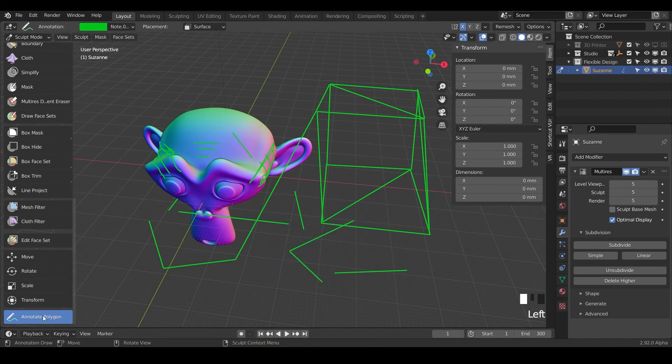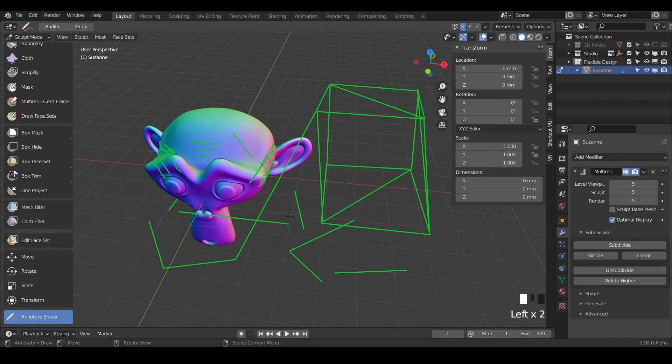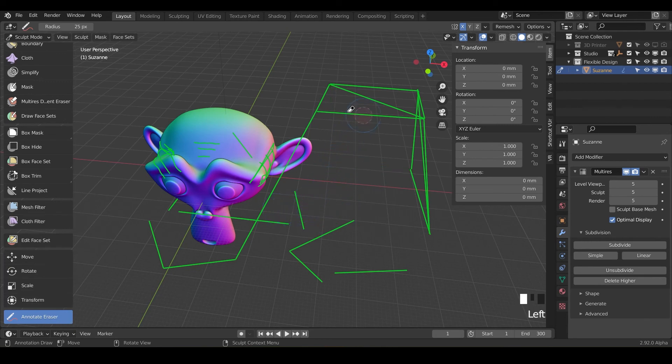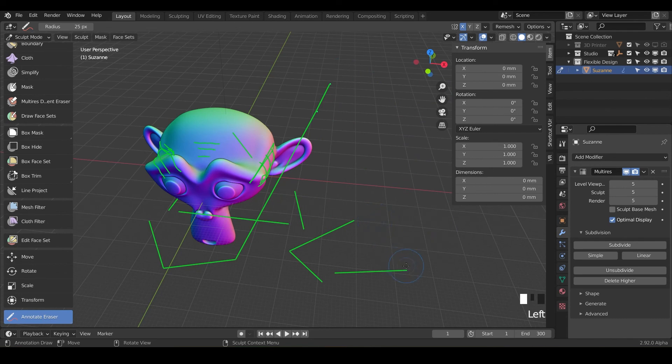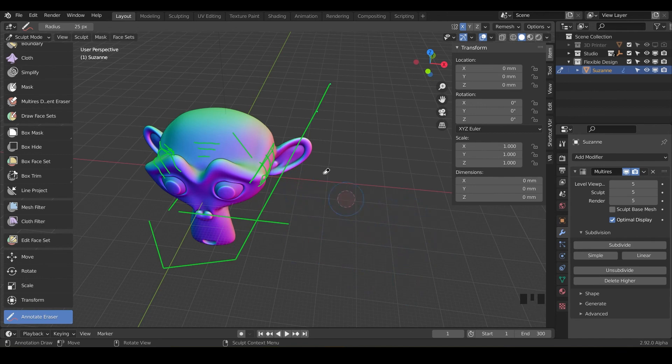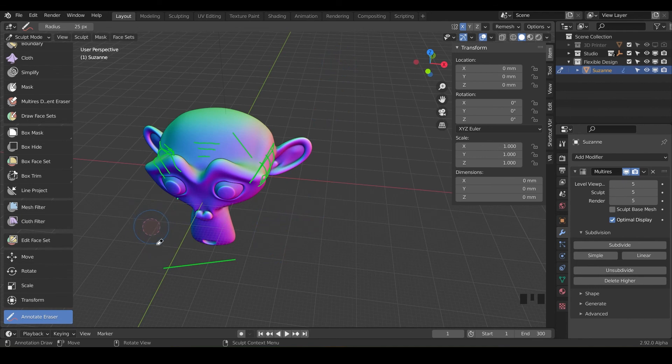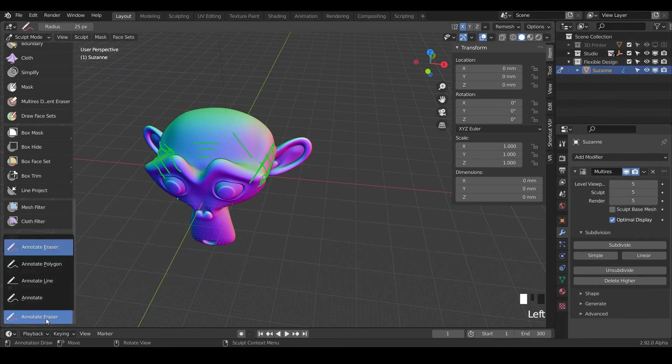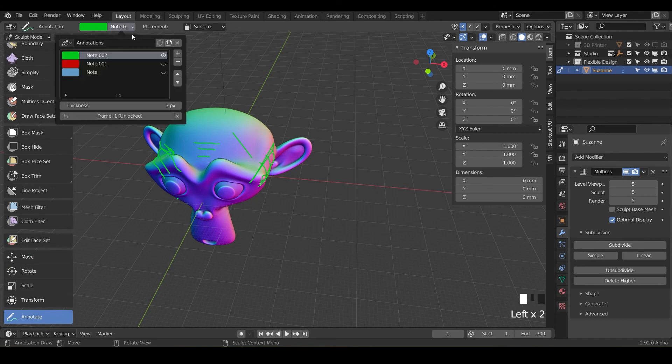And the last one we can use is the annotate eraser and that's going to do just what it sounds like. It's just going to start erasing annotation lines depending on where the starting points are. Just click and hit the little starting points, little dots almost like the vertices of them, and they will disappear. That is how you can get rid of different annotations or you could always go into one of the annotations and subtract them as well.